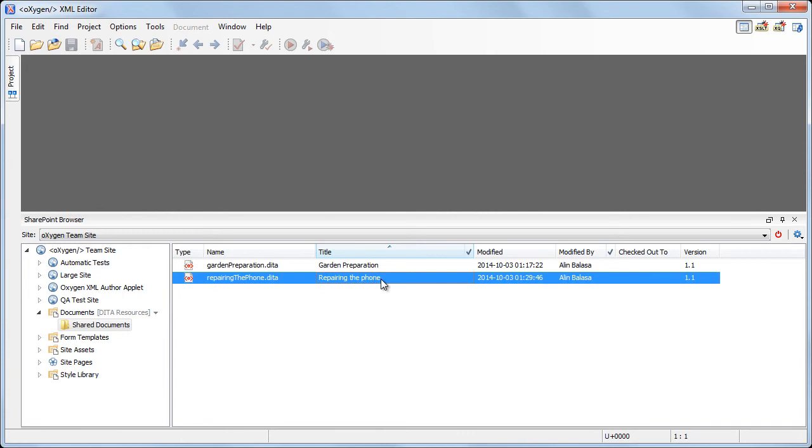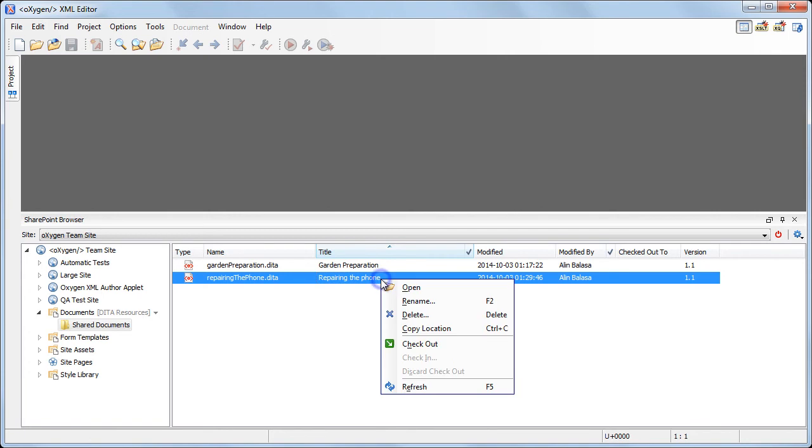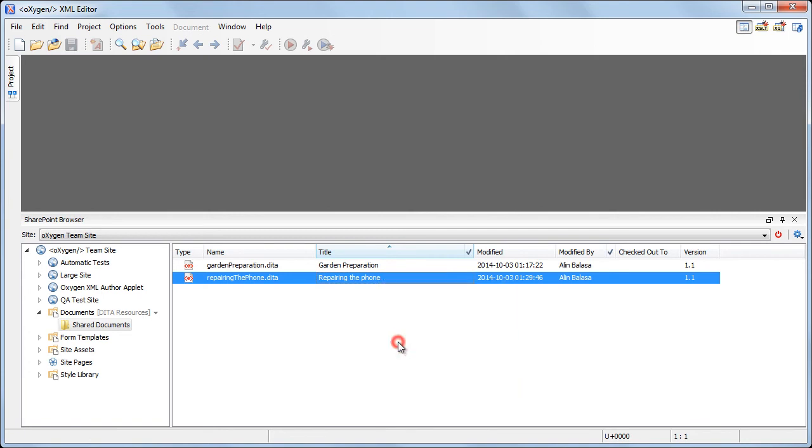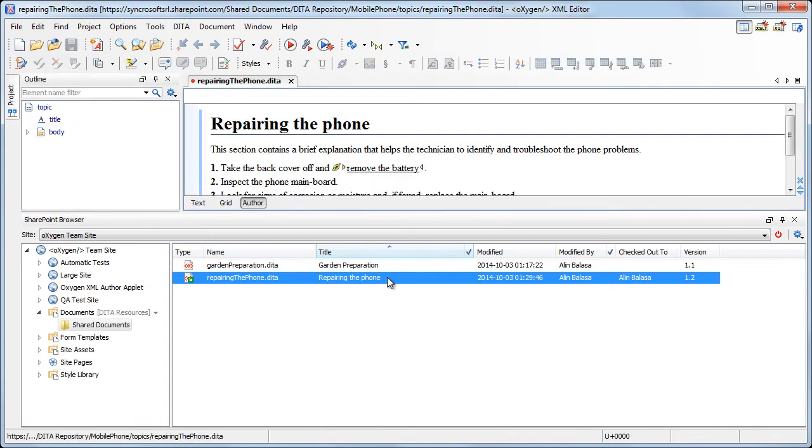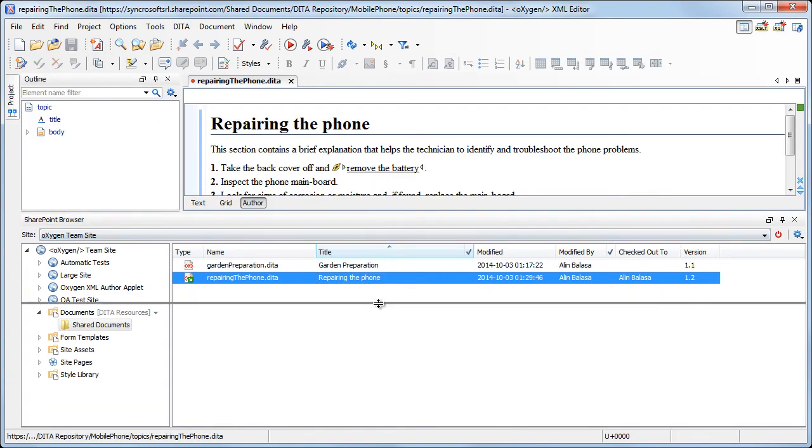So, we found the appropriate file. Since we want to edit the document, we'll perform a checkout action by right-clicking the resource and selecting the checkout action. Double-click on the document to open it. The document is now open in the editor area.